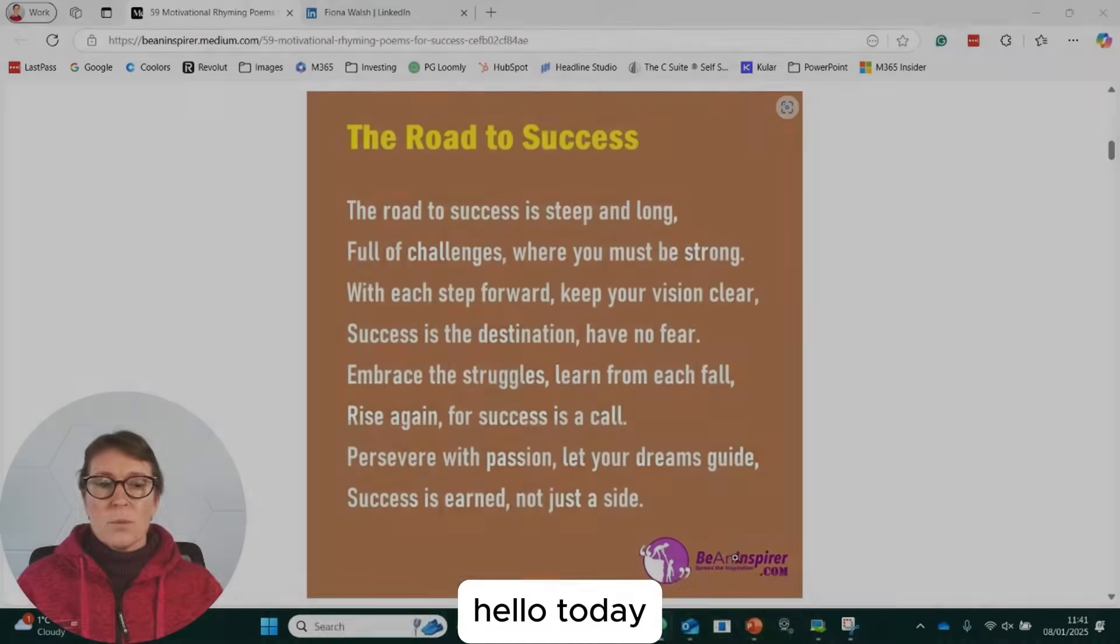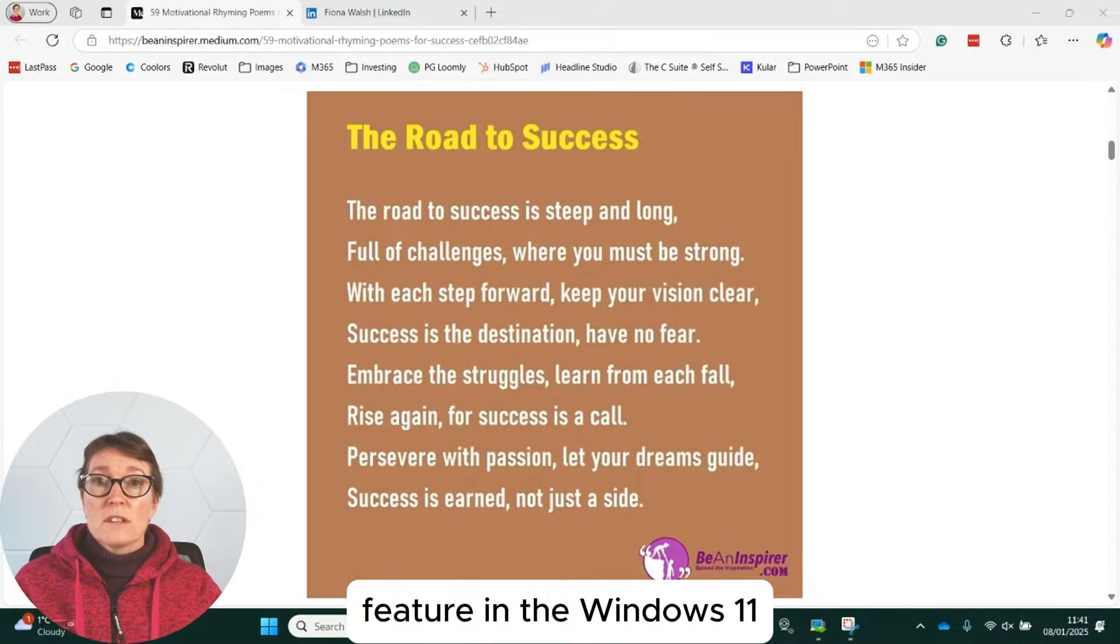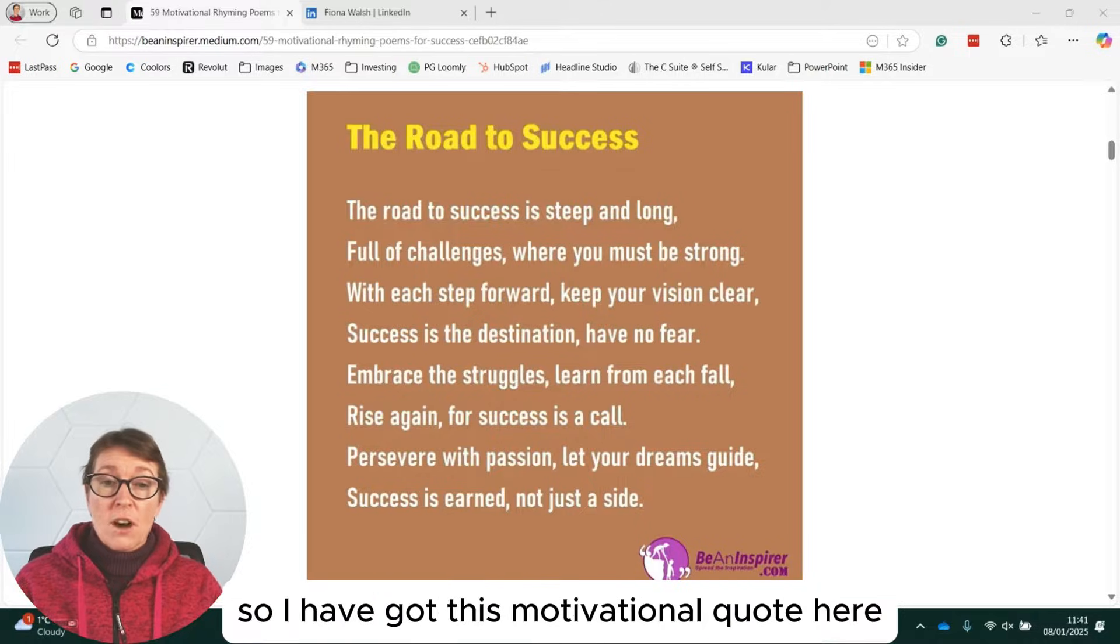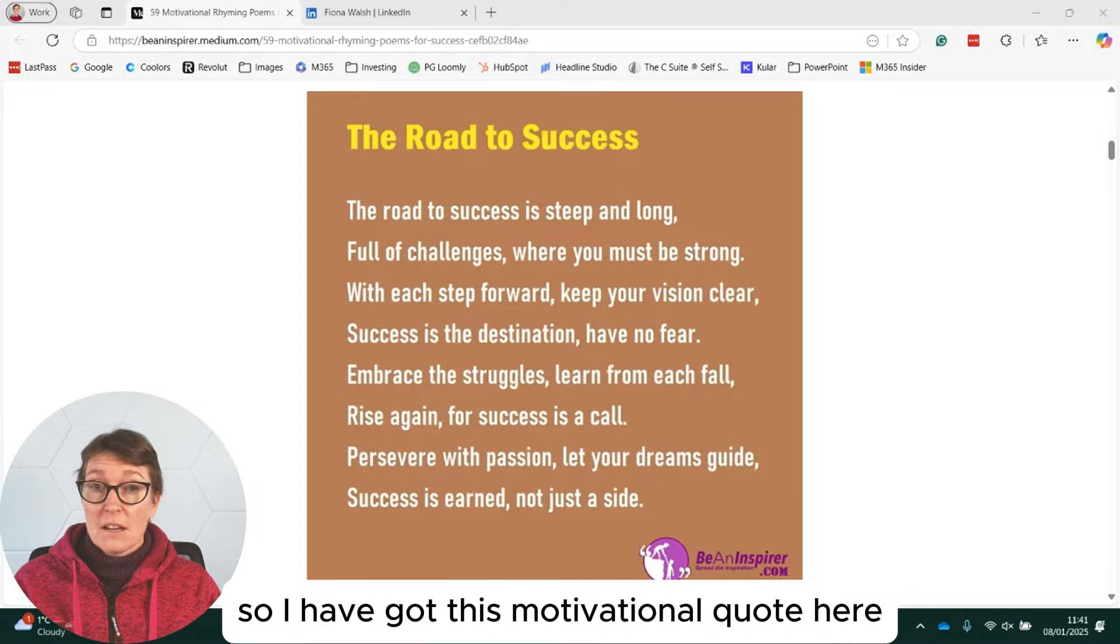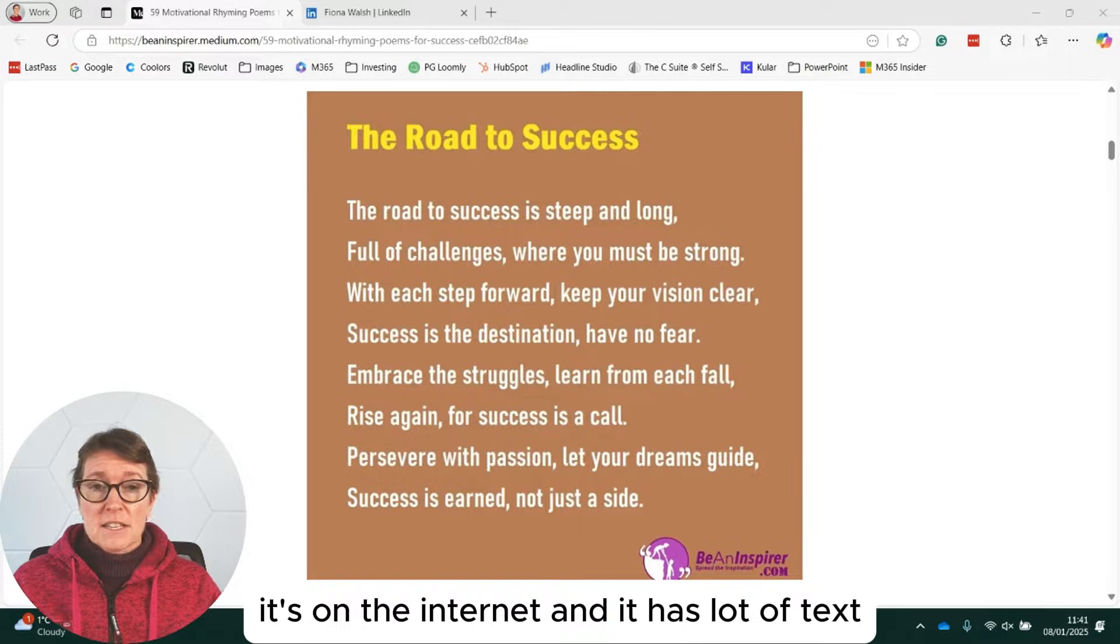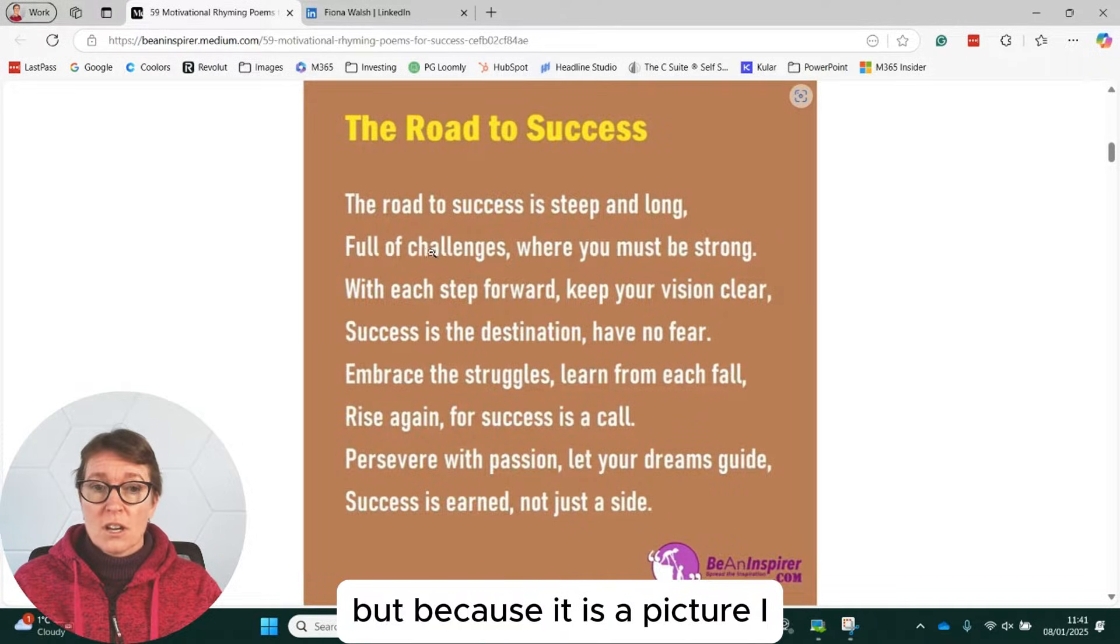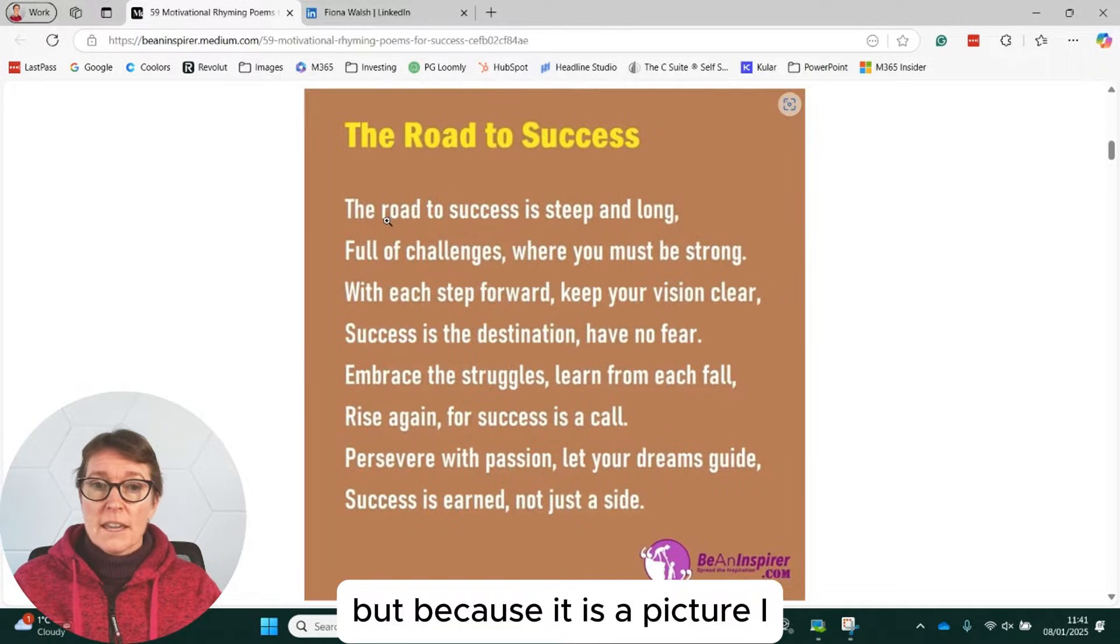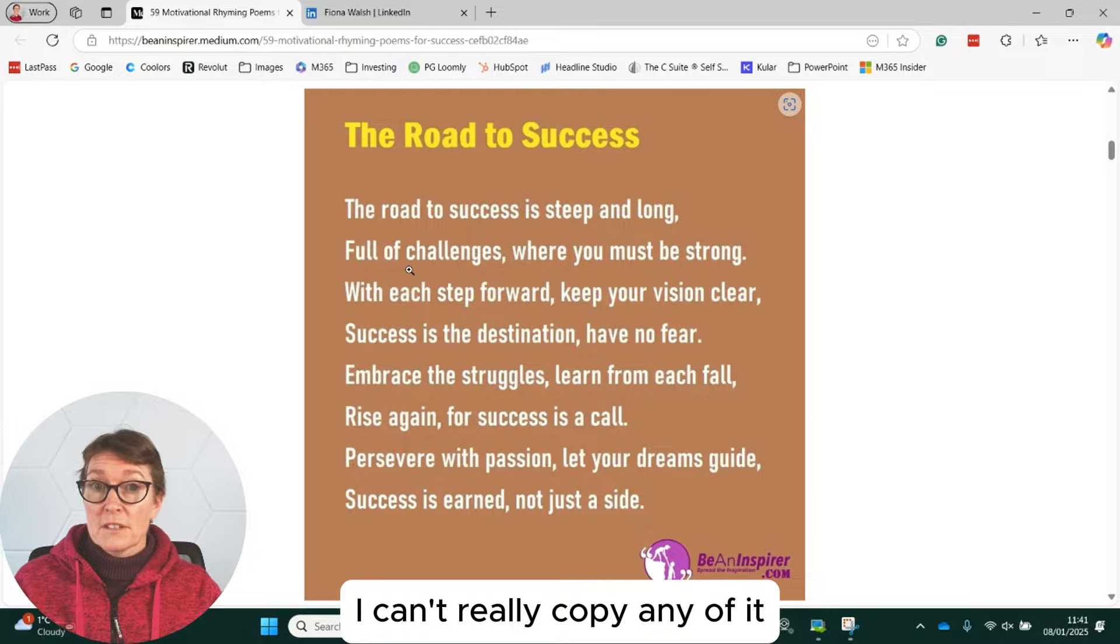Hello, today we are going to look at a new feature in the Windows 11 Snipping Tool. So I have got this motivational quote here. It's on the internet and it has a load of text, but because it is a picture, I can't really copy any of it.